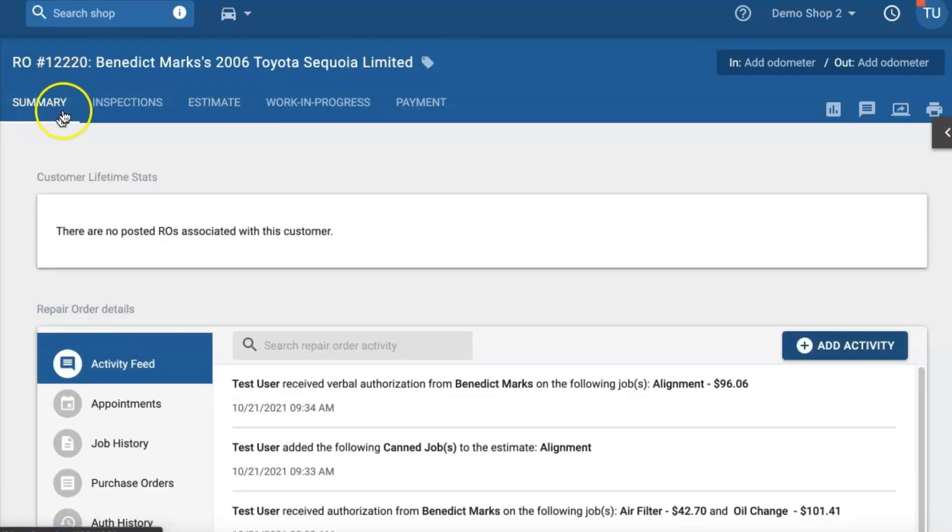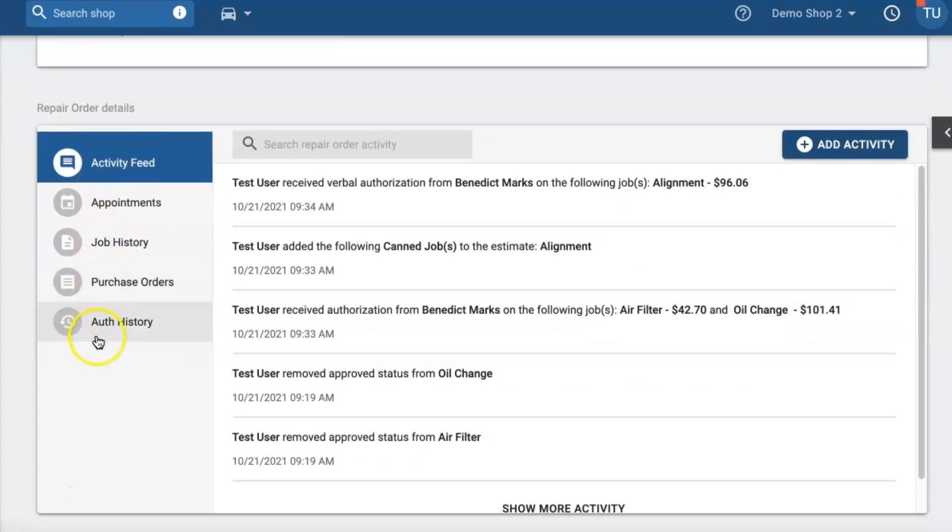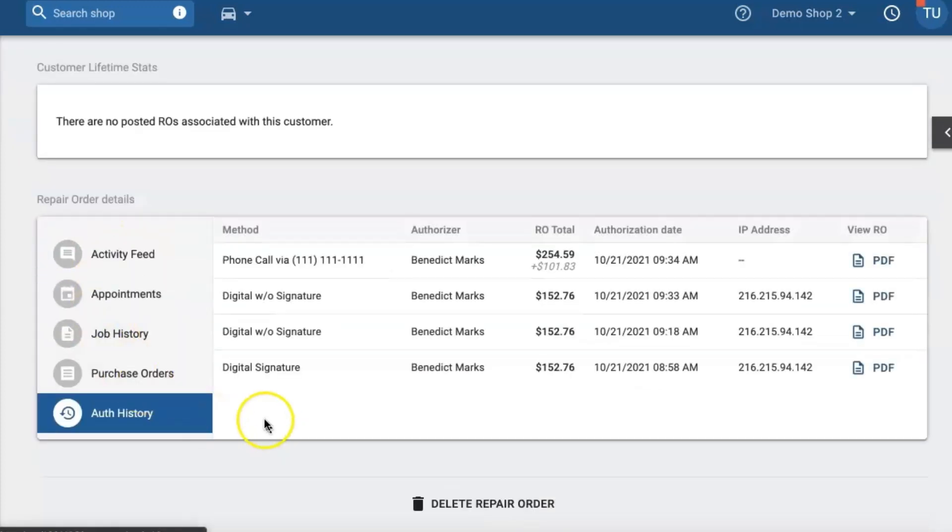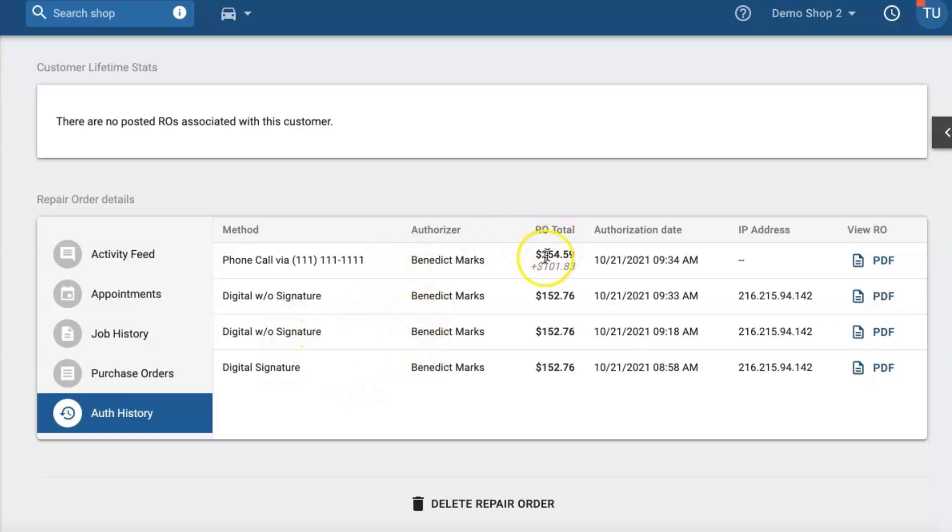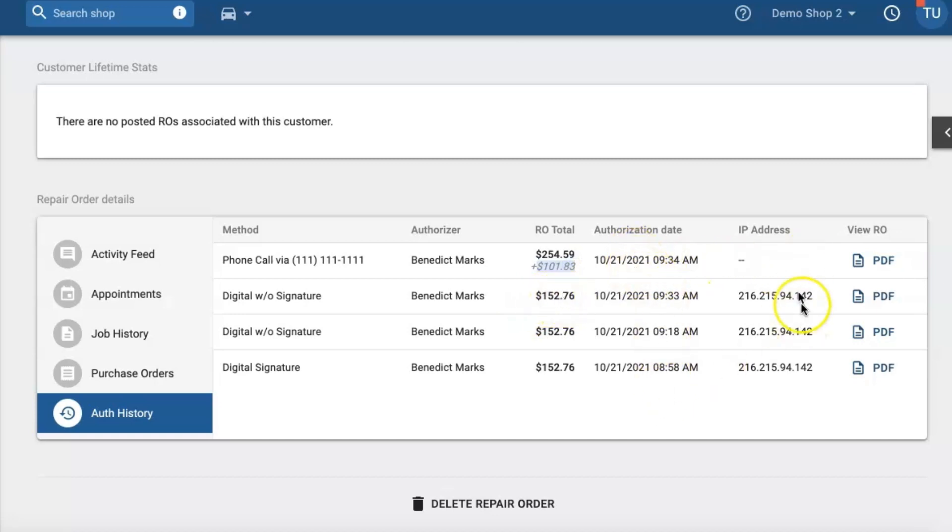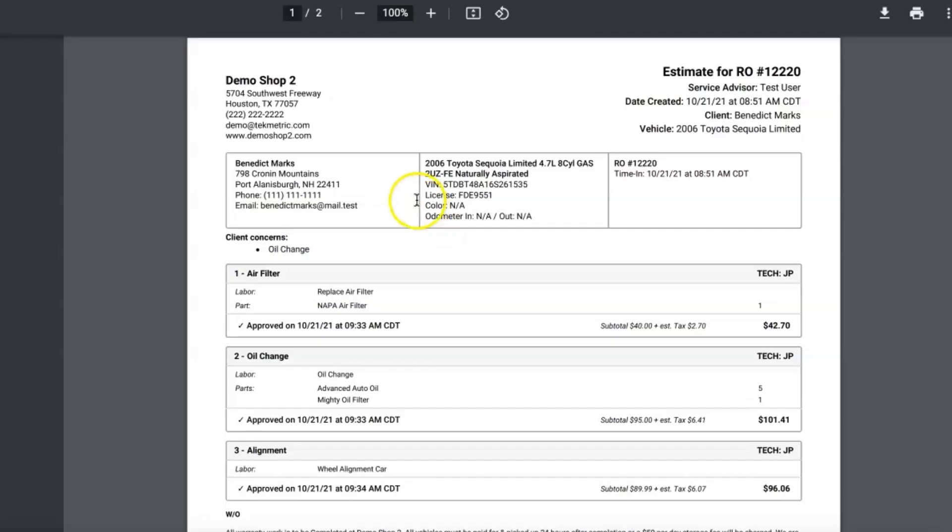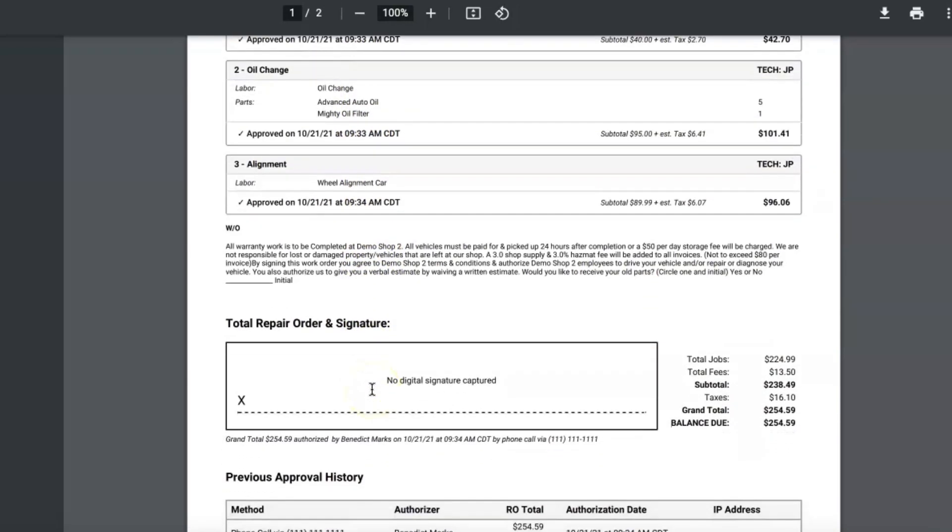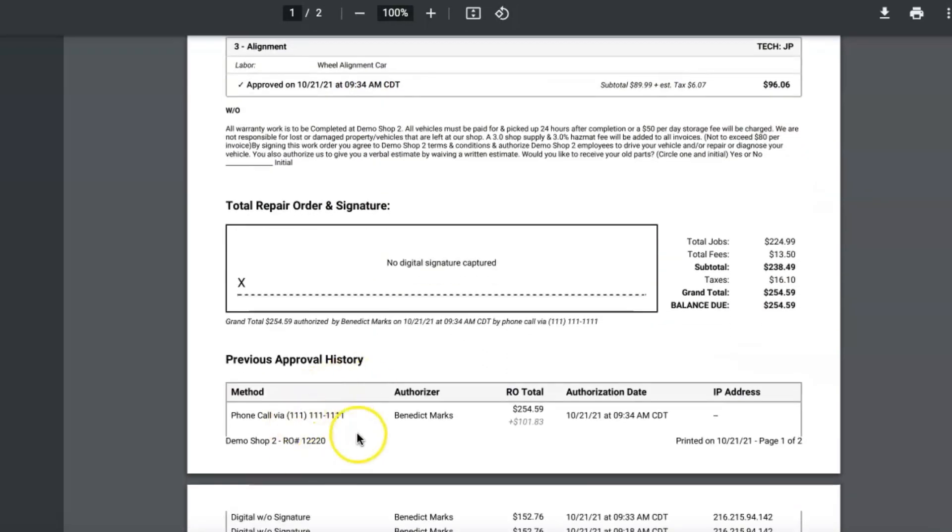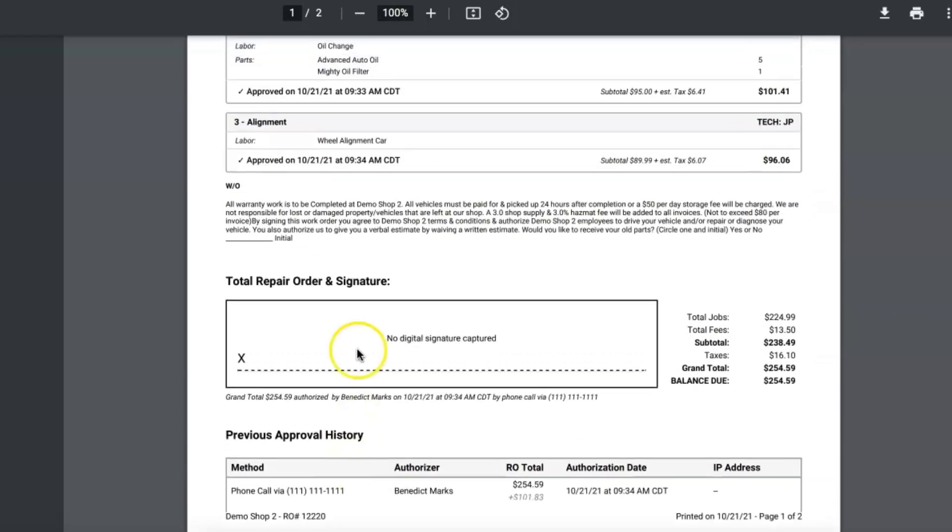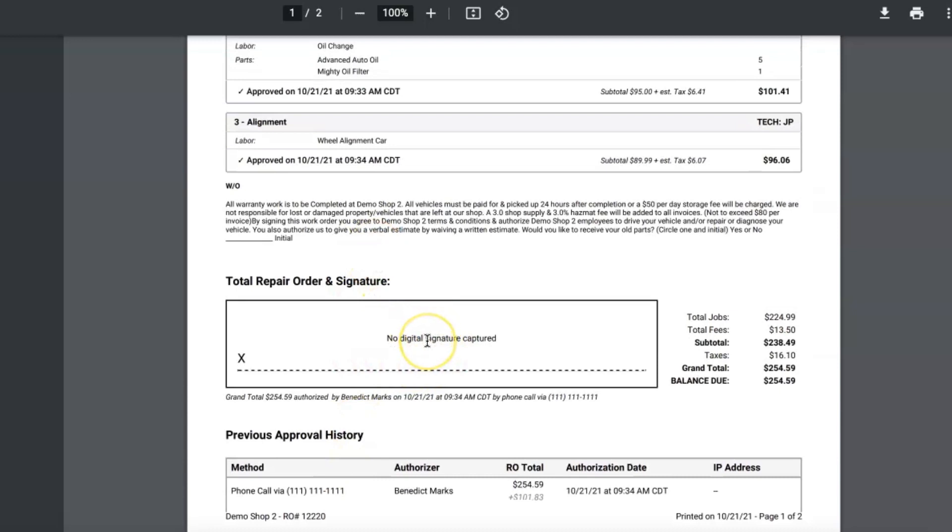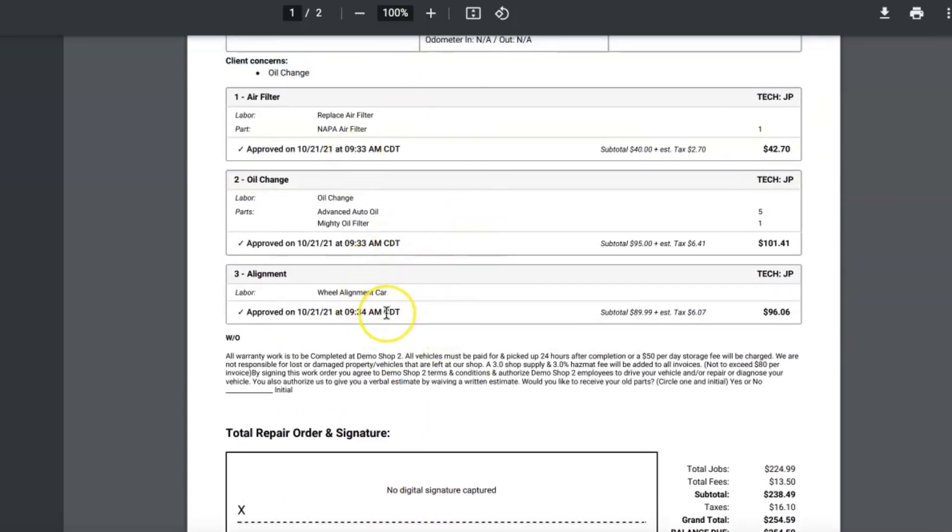So you will find that in the summary section located under authorization history, and here it'll give me every time that this customer has authorized it as well as what the total was. So in this case it was $254.59 and it'll even tell me how much in addition to his previous authorization, the time and date, the IP address and a snapshot of the authorized estimate. So in this case it was these three, the methods, and if there was no digital signature captured because in this case I had gotten it by phone.